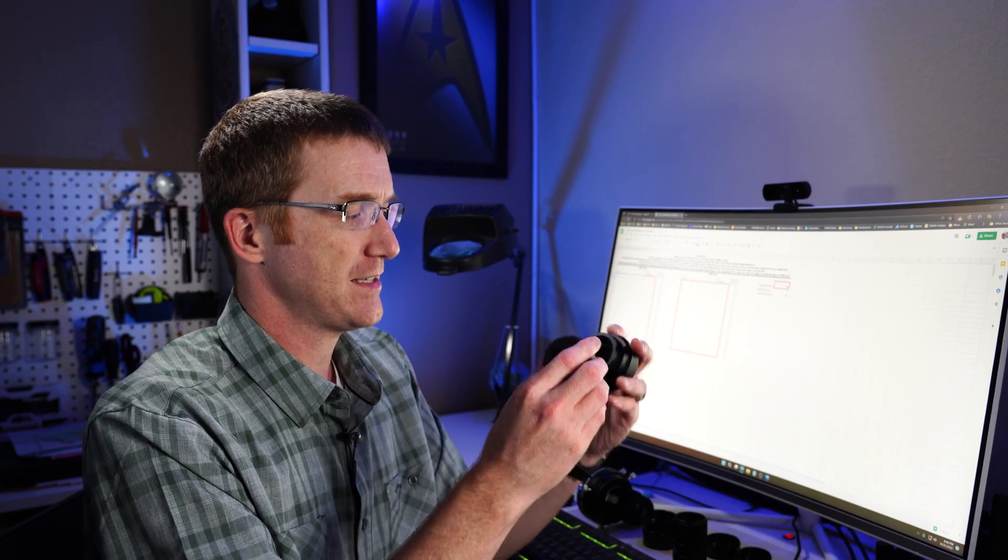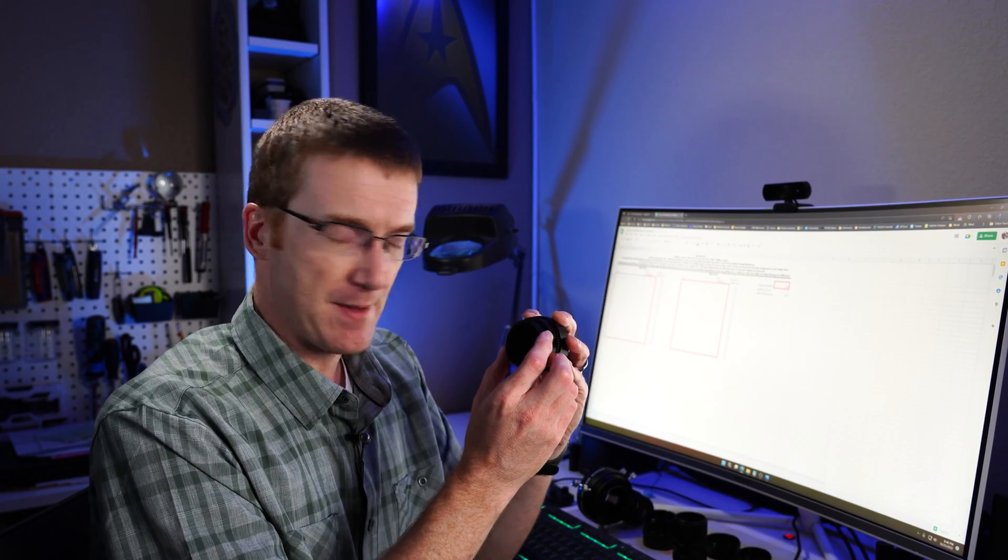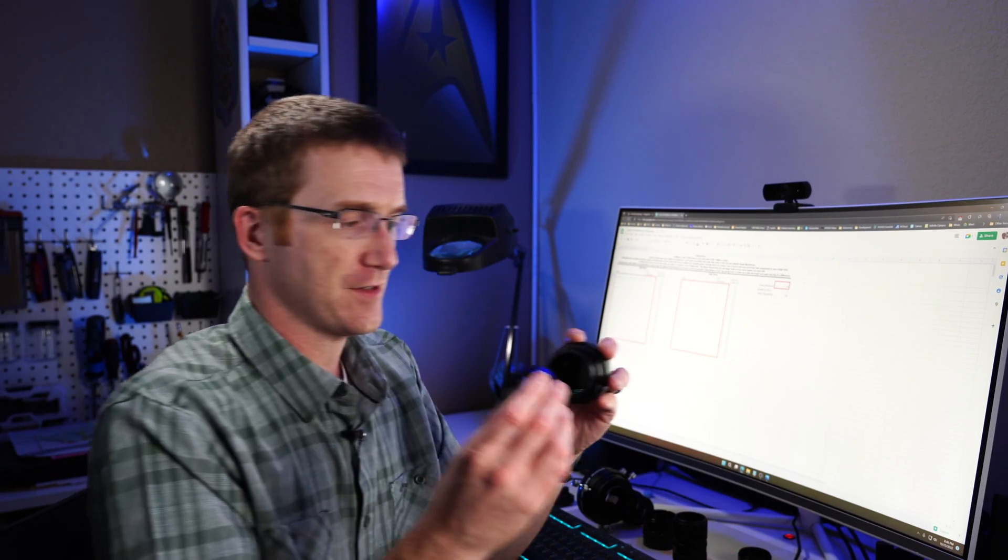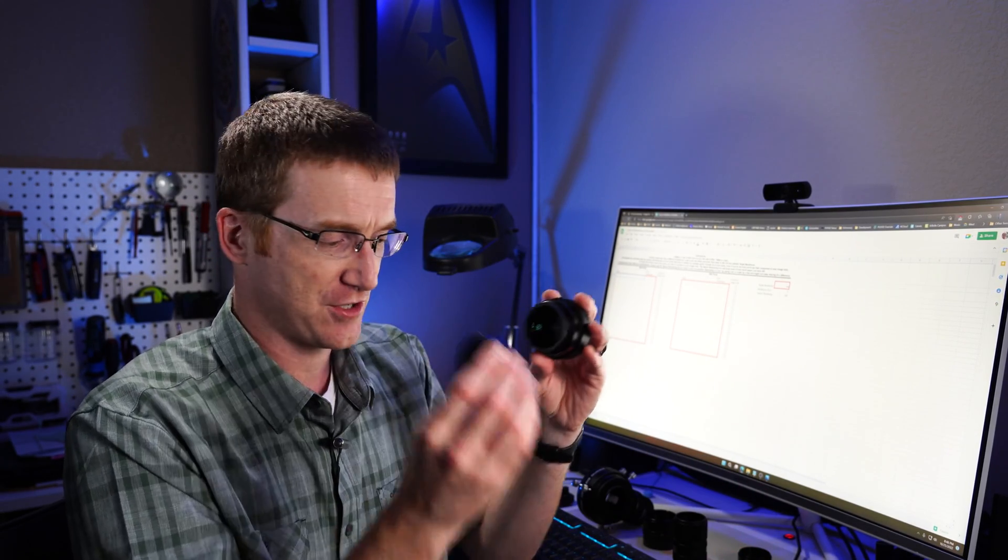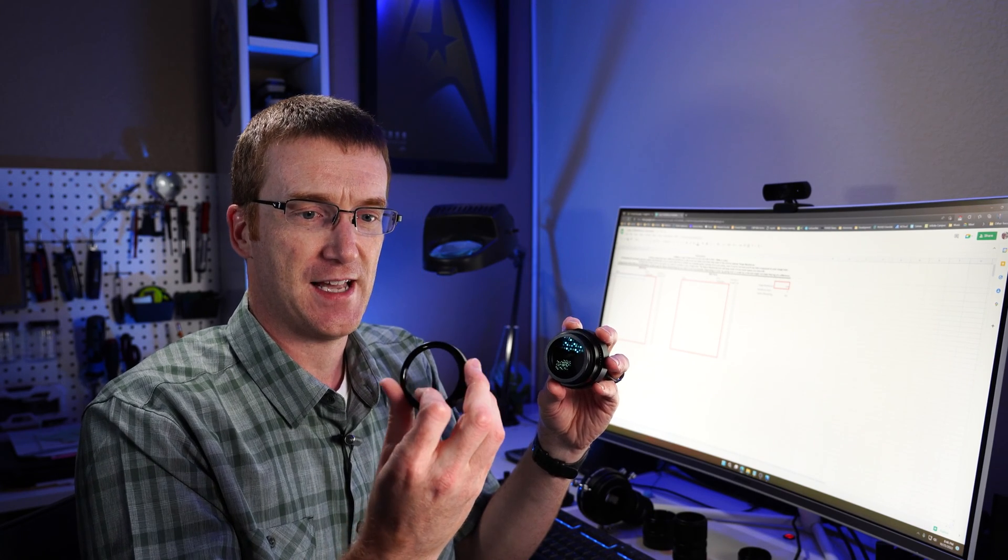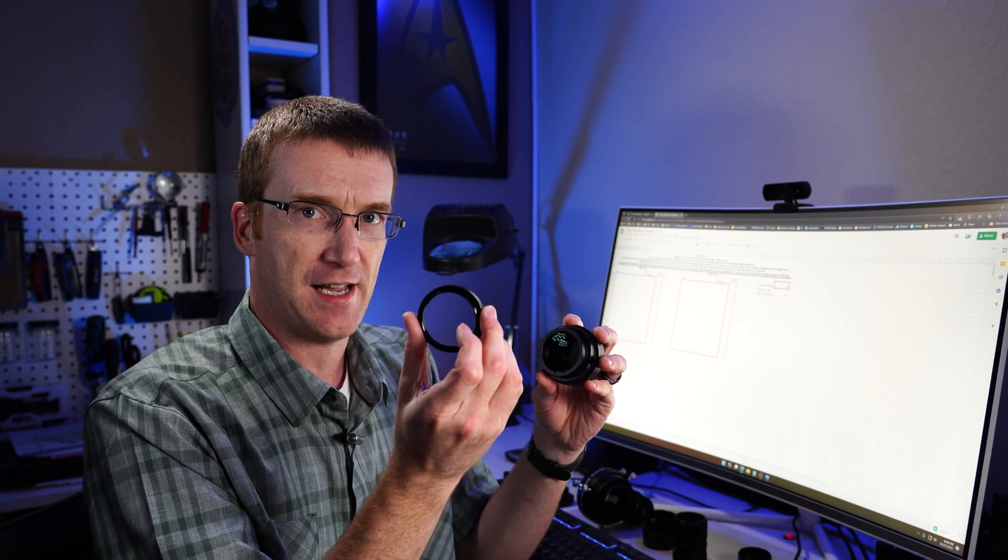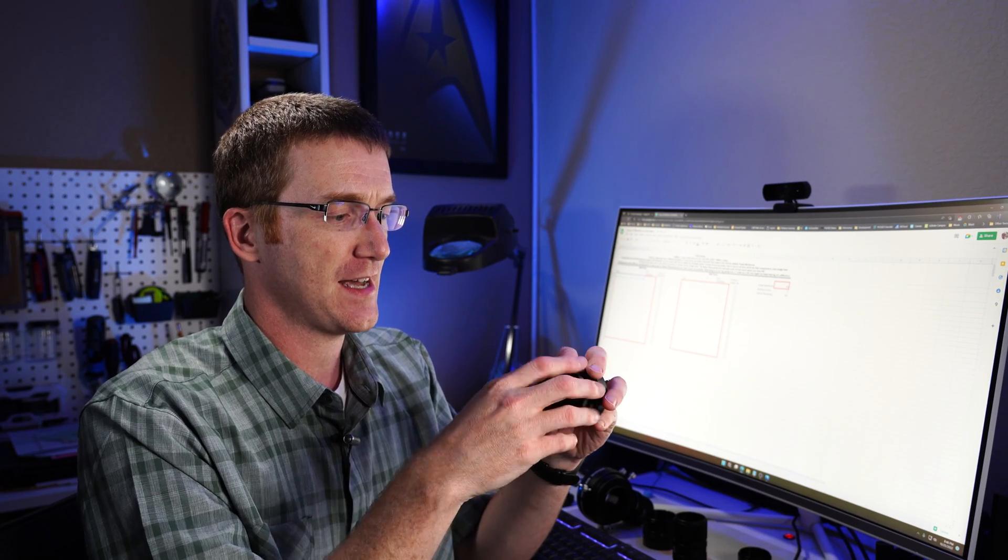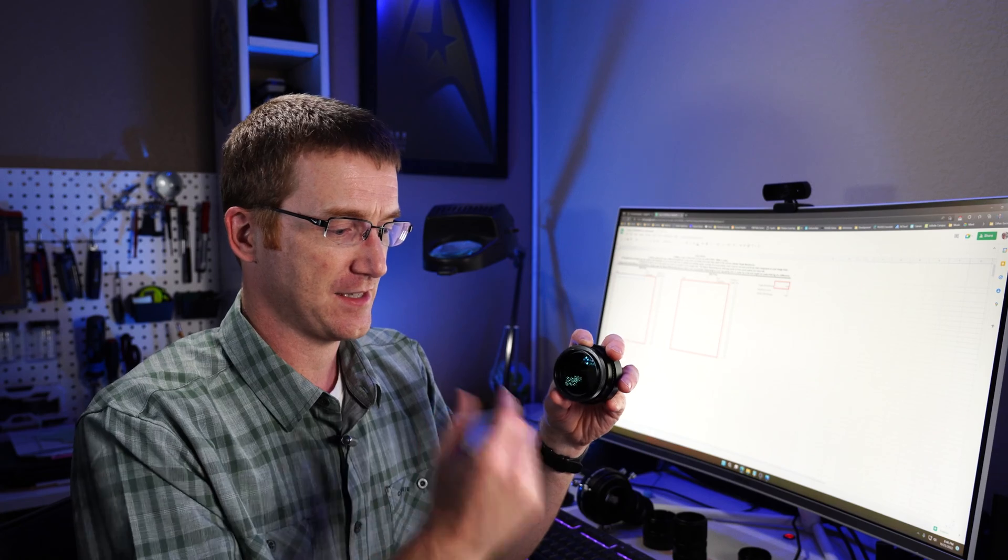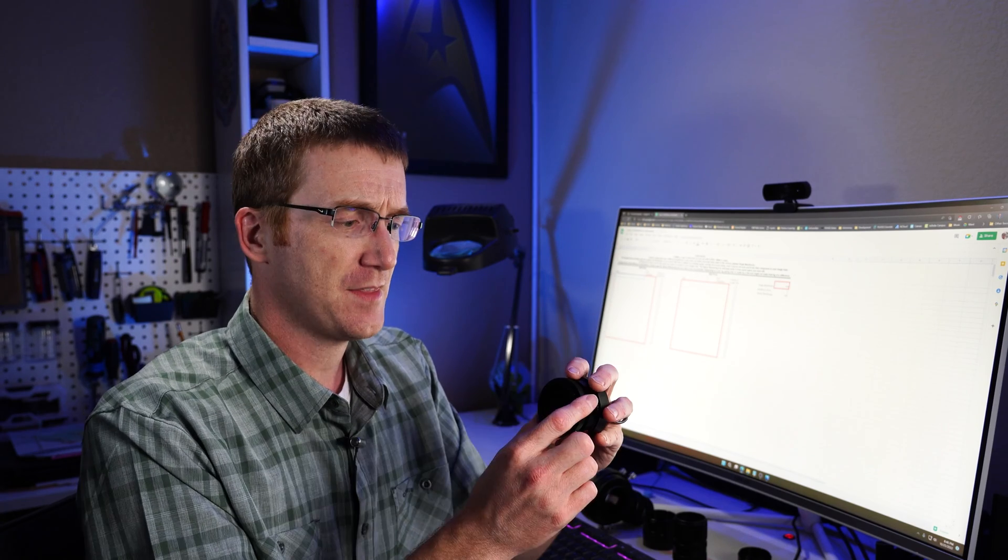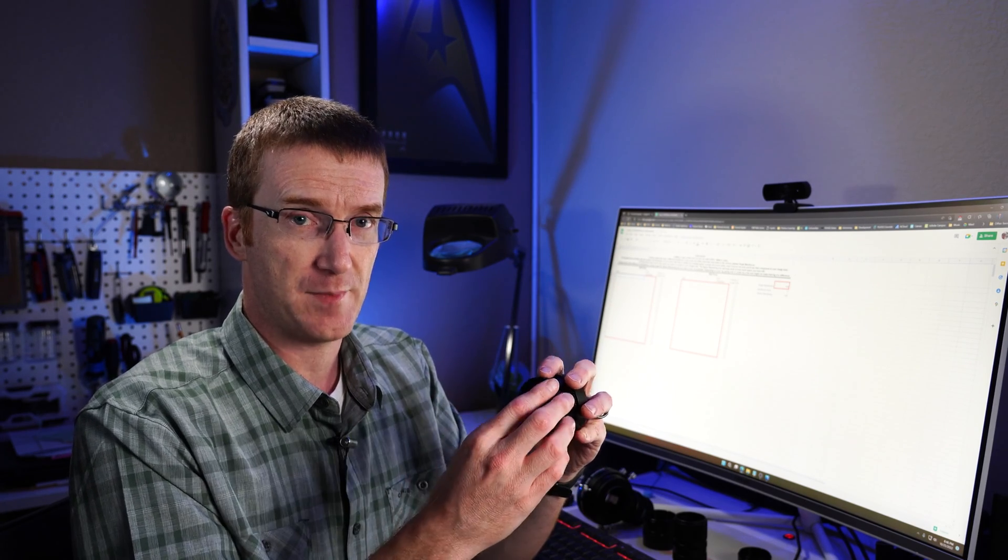Now when I attach my reducer here, the threads on the back of the reducer, they are neither M48 or M42. I can't attach this. So I have to add this extra little adapter ring. This is an SCT to M48 adapter ring. It just screws on the back of this guy. And now I have an M48 that I can start attaching my regular tubes to.